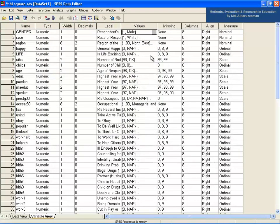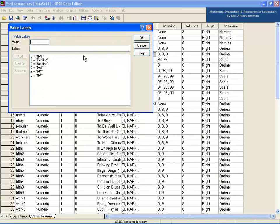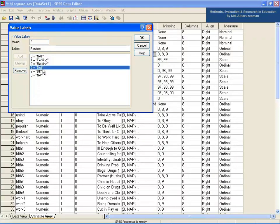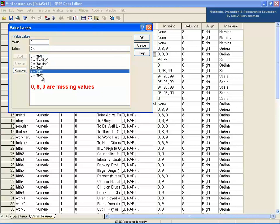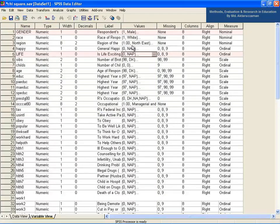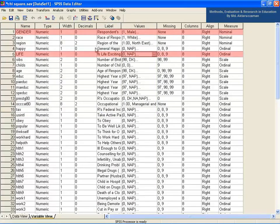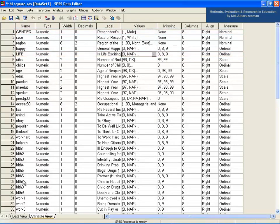The variable life is defined as 1 for exciting, 2 for routine, and 3 for dull. The missing values are 0 for no answer (NAP), 8 for don't know (DK), and 9 for negative answer (NA). Both variables are categorical — nominal or ordinal, but not scale.